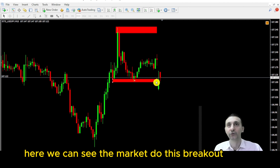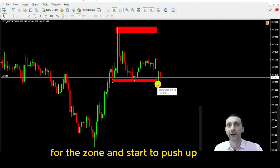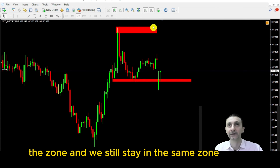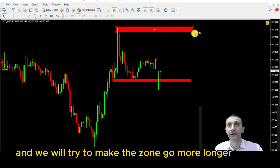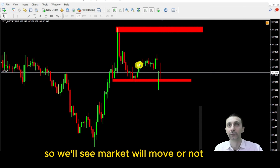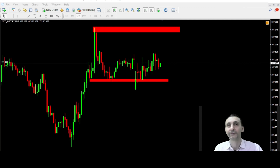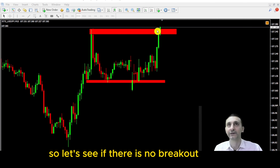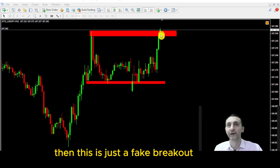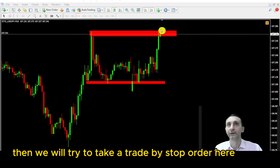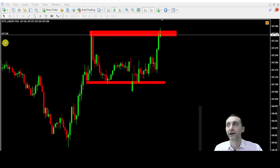Here we can see the market do a breakout of the zone and start to push up, but this is a fake breakout. The market is still in the same zone. We will try to extend the zone further. The market has now touched the zone a second time — if there is no breakout, this is just a fake breakout and the market will push down again.